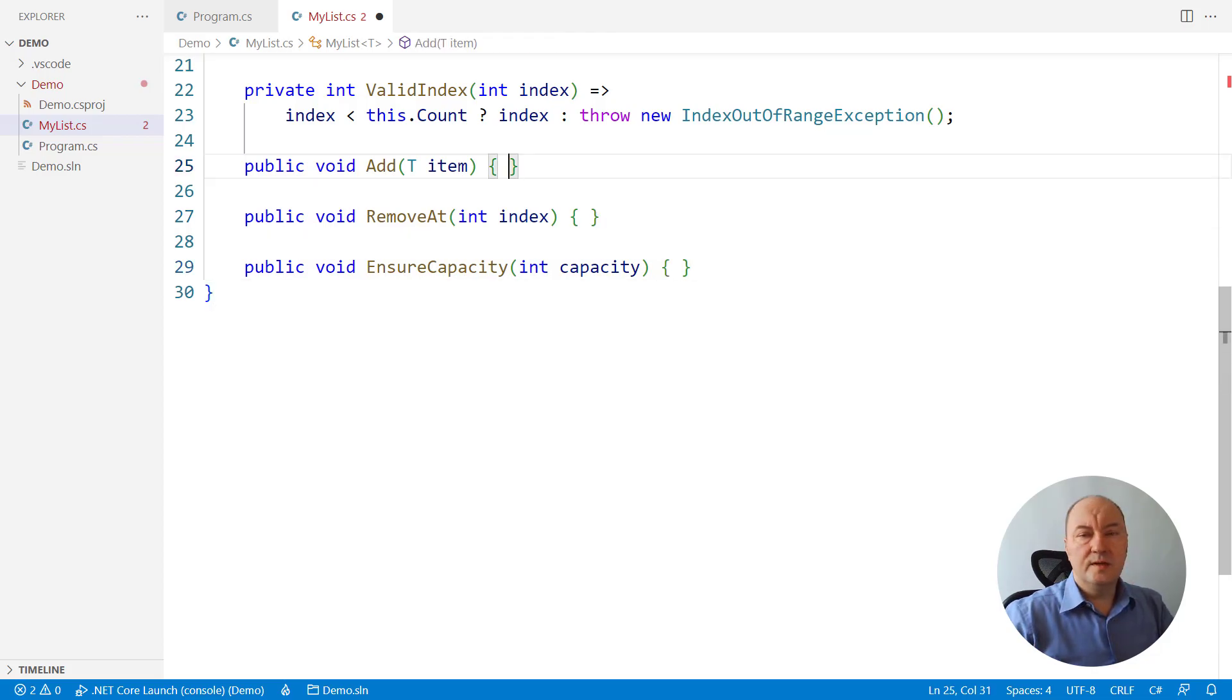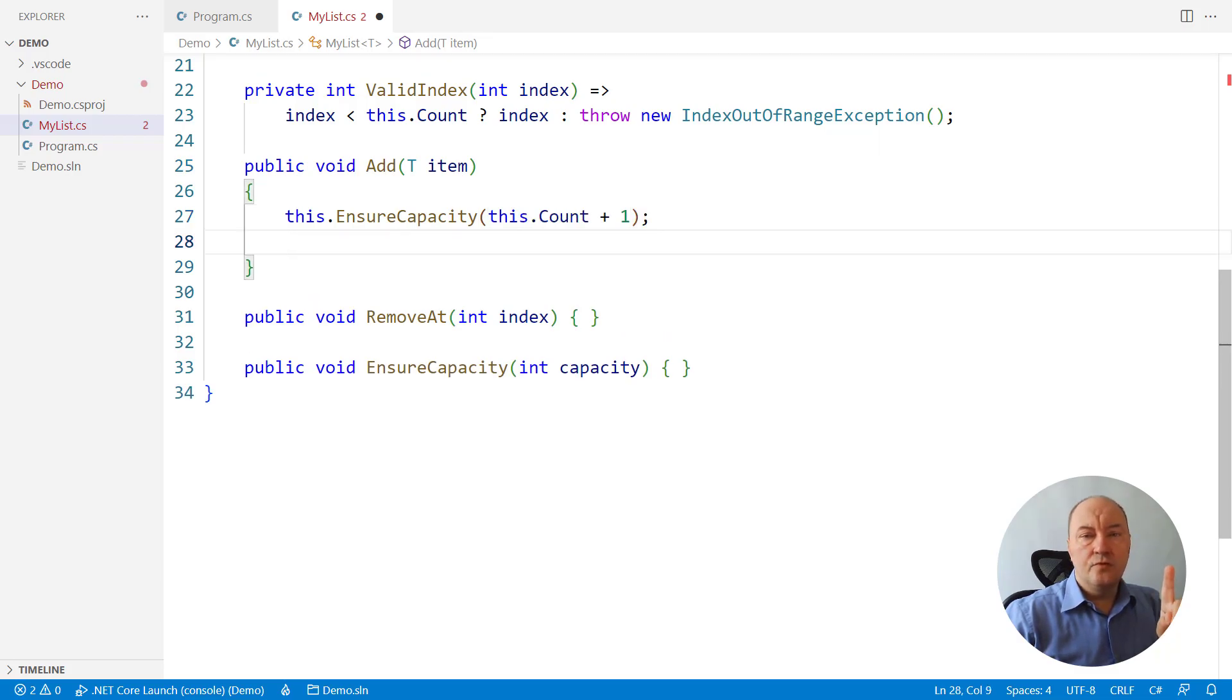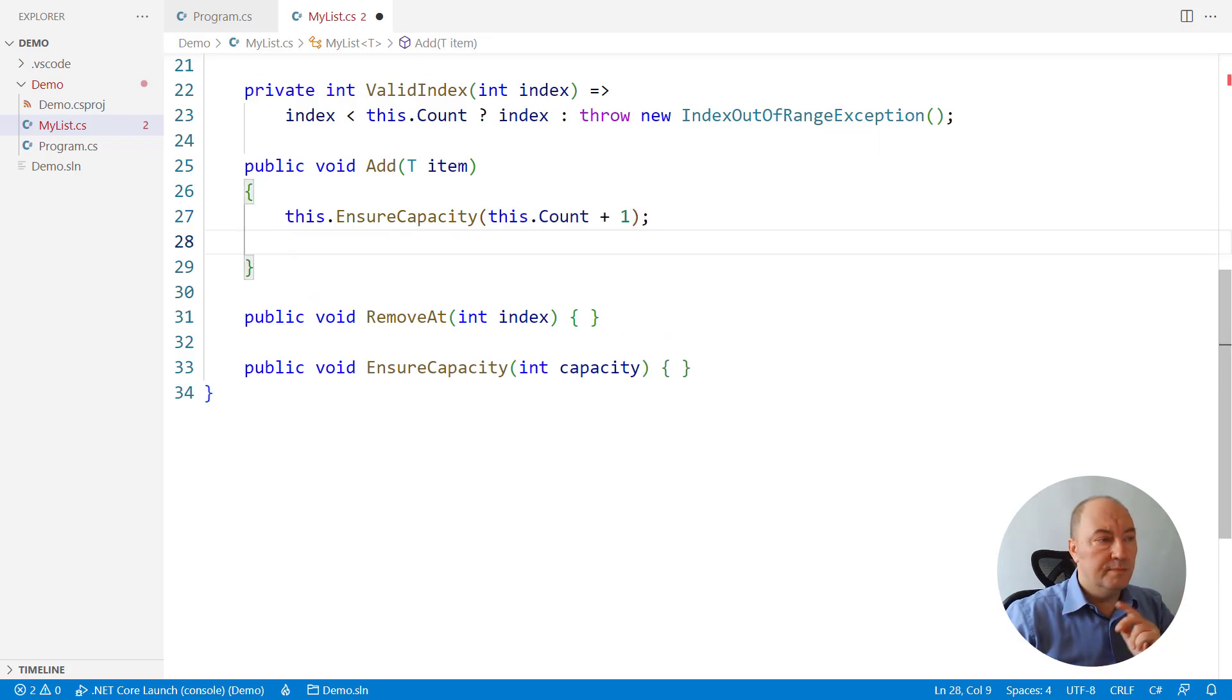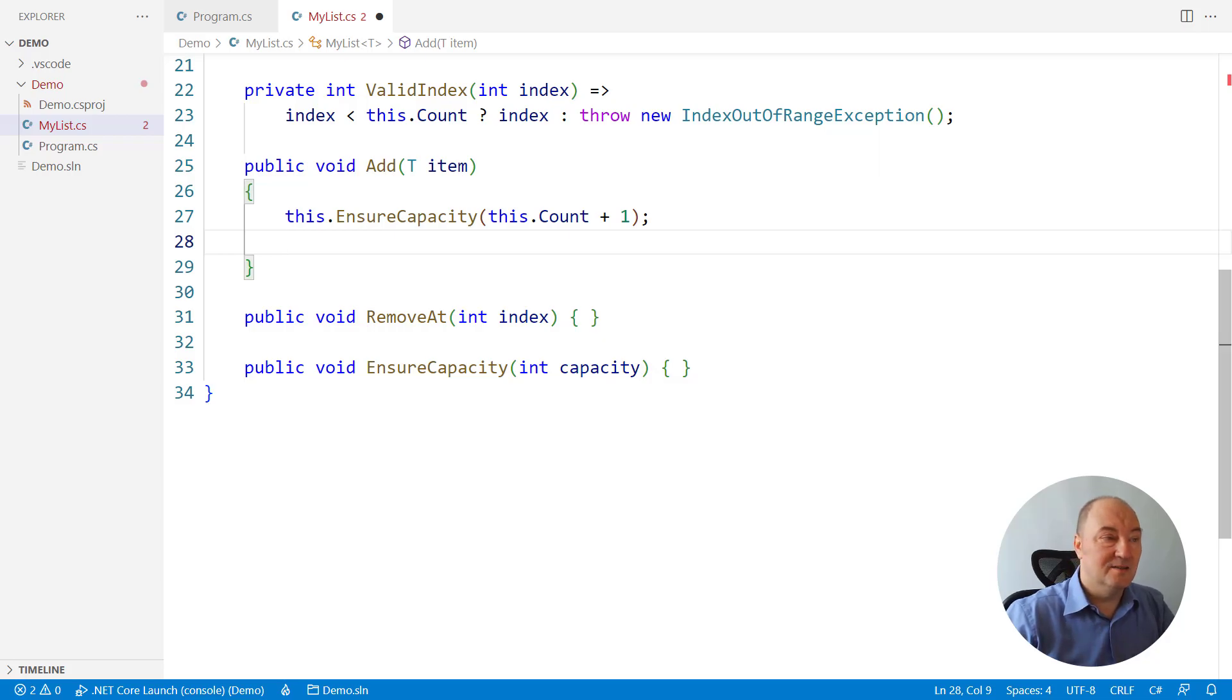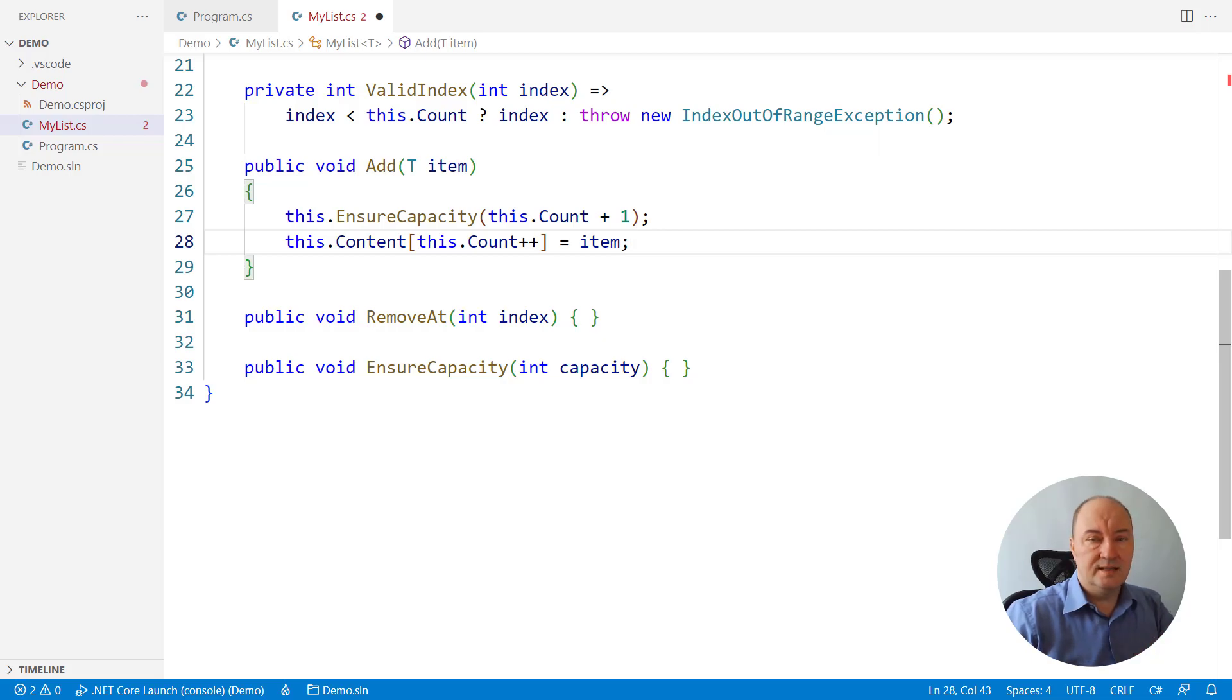How do we implement add? First, ensure that there is room for one more element by using the ensure capacity method. Then, just set the item and move the counter one element to the right.